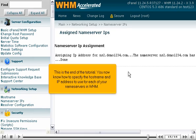This is the end of the tutorial. You now know how to specify the hostname and IP address to use for each of your nameservers in WHM.